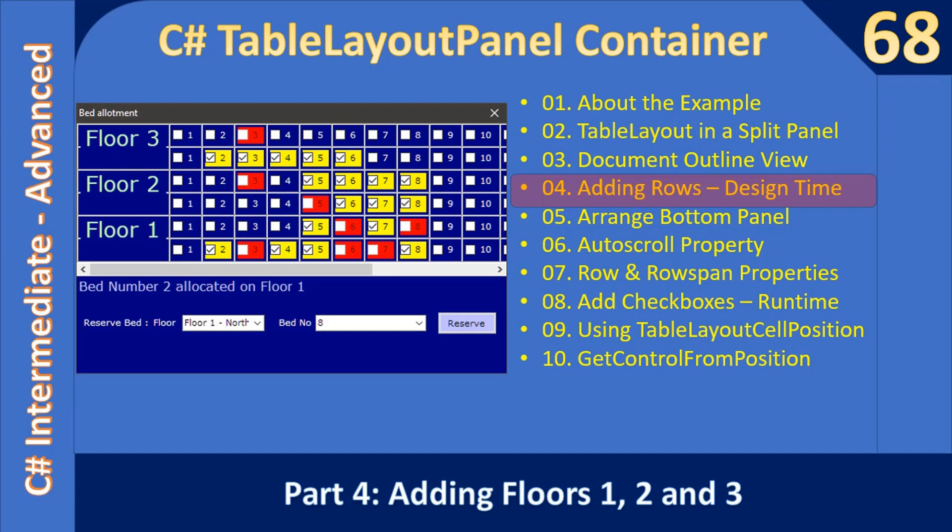Hello friends, welcome to C# Intermediate to Advanced tutorial. You are watching Part 4 of the video C# TableLayoutPanel Container. In this video we are going to add floors one, two, and three.